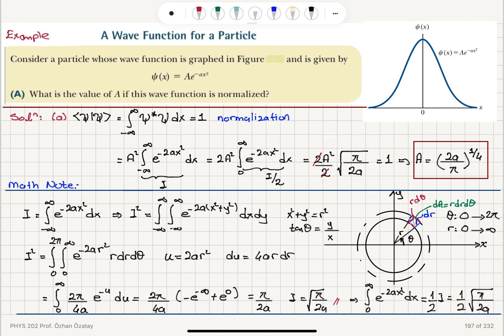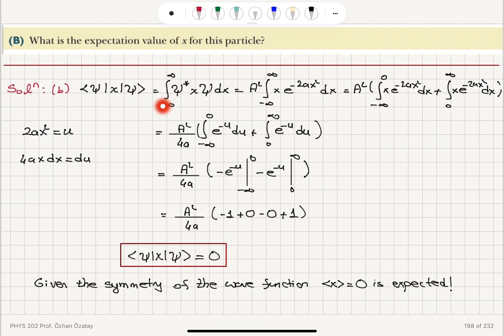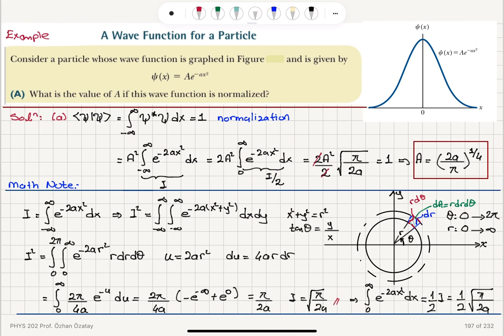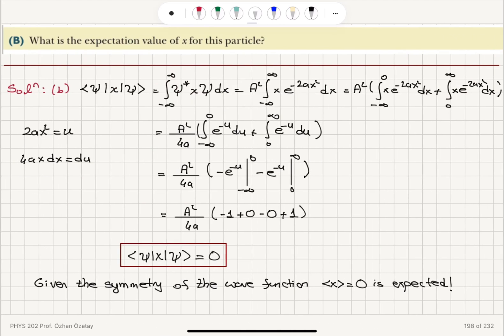As for the expectation value of x, we integrate psi complex conjugate times x times psi dx. Substituting u = 2a x squared so that x dx = du over 4a, this becomes a simple integral of e to the minus u du. That gives 0, and given the symmetry of the wave function around 0, psi squared is also centered at 0, so the expectation value of 0 is physically reasonable.